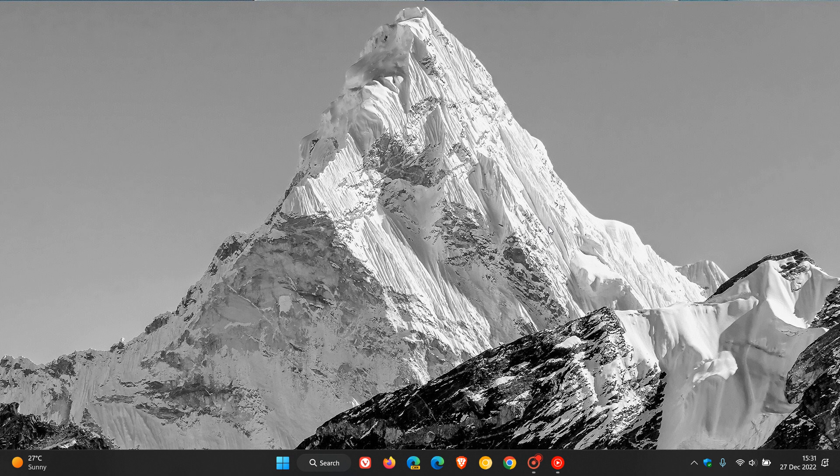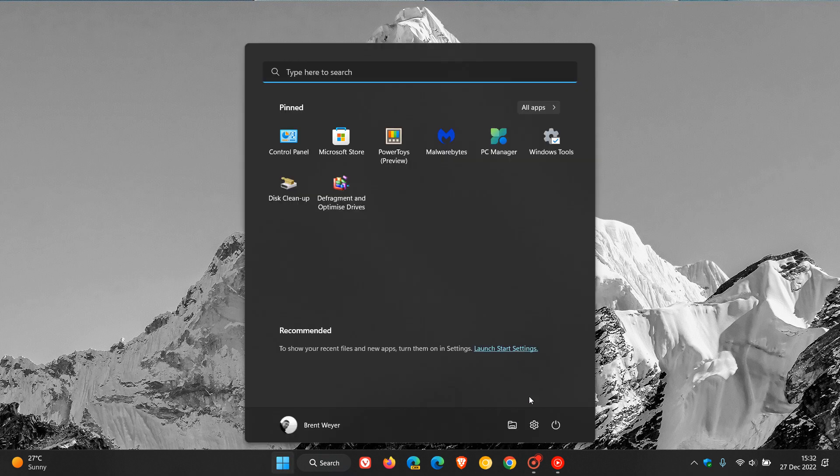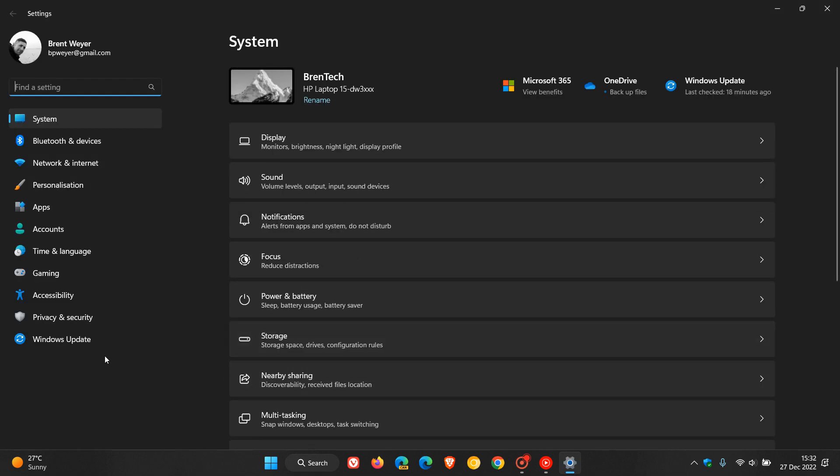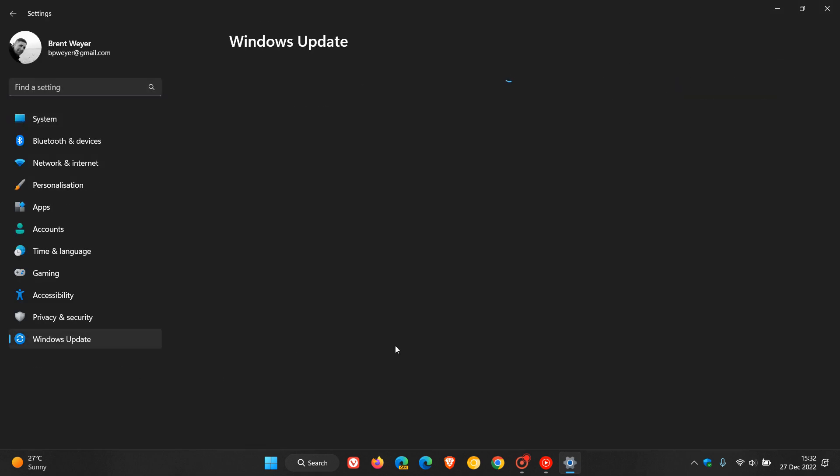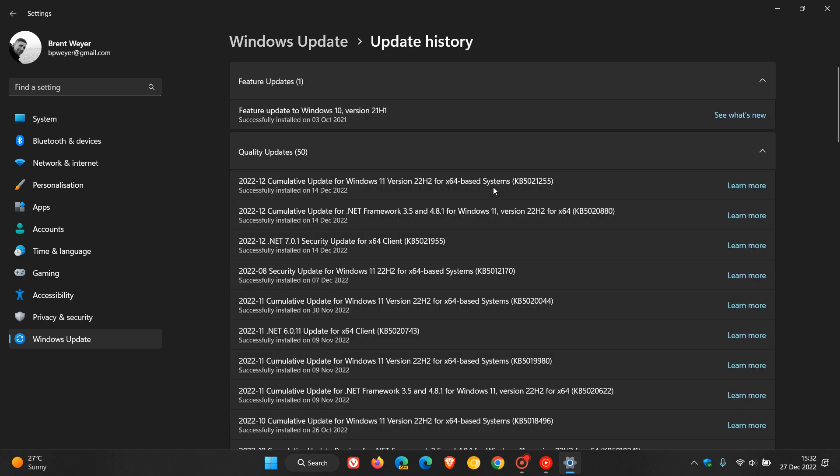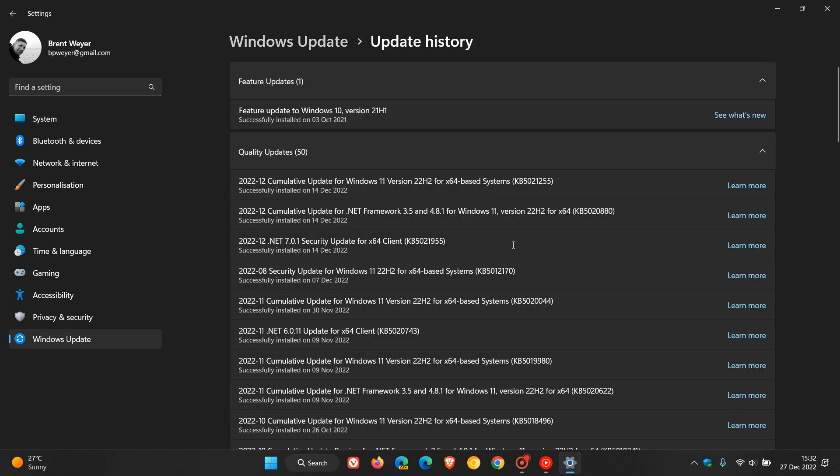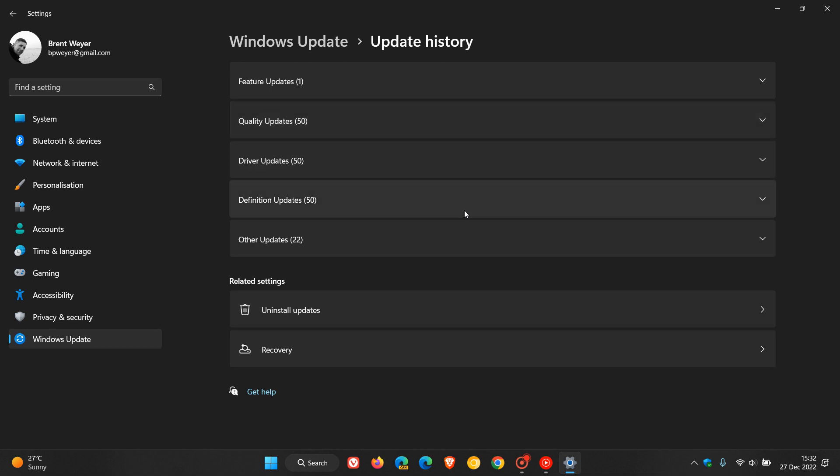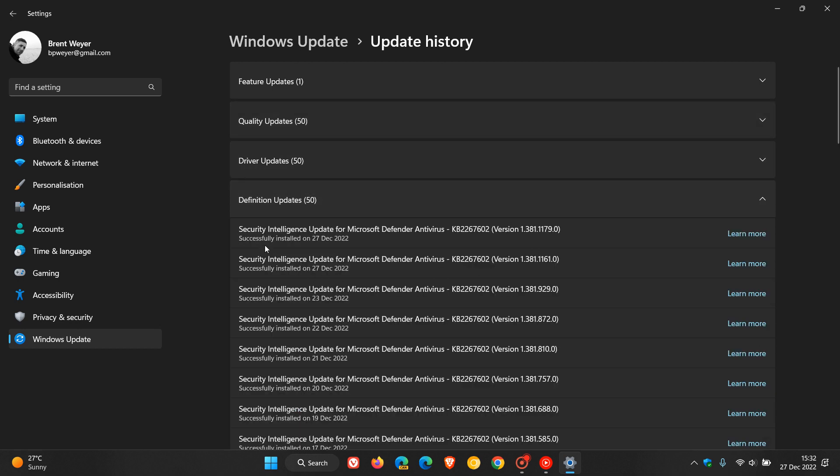Now the Microsoft Security Intelligence updates, as many of you may well know, if we head over to the Settings app, Windows Update, and this applies to both Windows 10 and Windows 11, if we head over to Update History, here we get our definition updates. And if we click on that, here we get the Security Intelligence update for Microsoft Defender Antivirus.